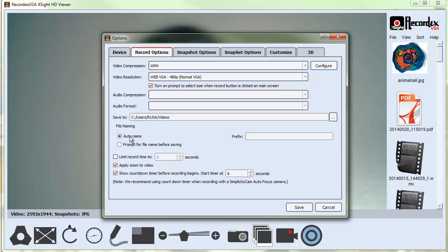...you want the files to be named automatically with a date and time like they are here, or you want to be prompted for a name before you save. I find it's easier to let it auto-name. That way you're not taking time during class instruction to name files. The flow of instruction will be better if you let it auto-name them for you.